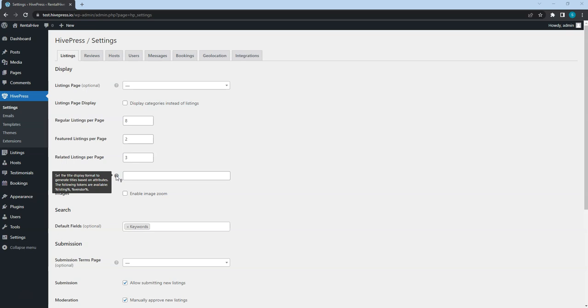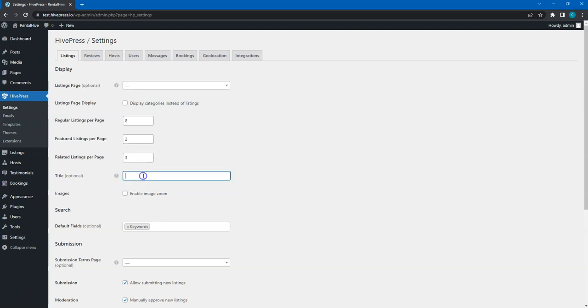For example, thanks to this clue we know that this option allows us to generate listing titles based on custom fields automatically. It's a useful feature if you are running a real estate website for example. If you have custom fields like Accommodation Type and Square Footage, then the title can be generated based on these fields – Apartment 142 Square Footage.